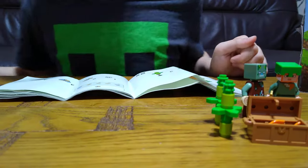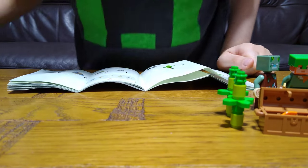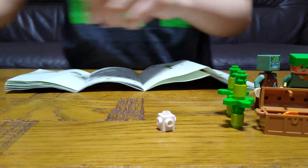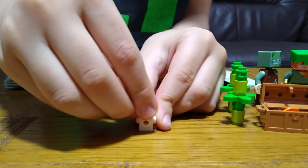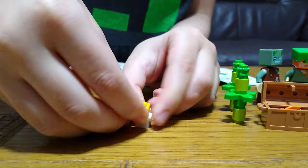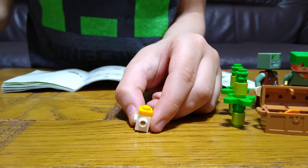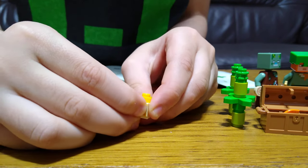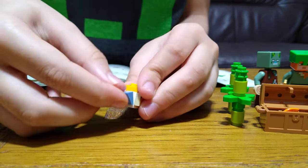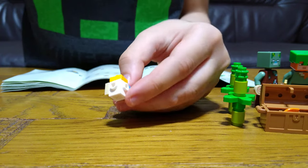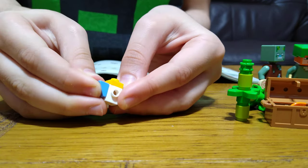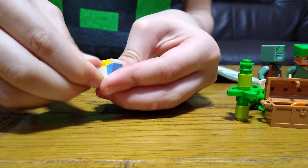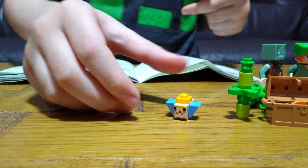Now to build the puffer fish, the small one. Put that there, this on the top, its face at the front, two fins on the side, and a piece for the back.